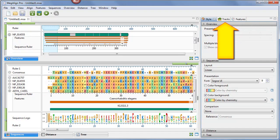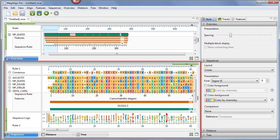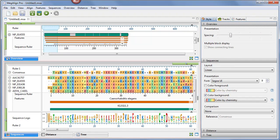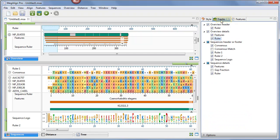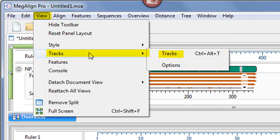The Tracks panel lets you specify which tracks to display in the Overview and Sequences view. The Tracks panel can be opened by clicking on the Tracks tab, or by using the View Tracks Tracks command.